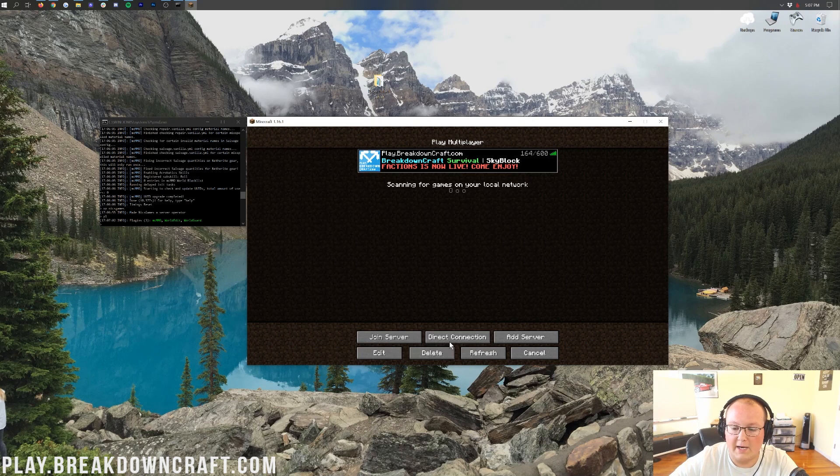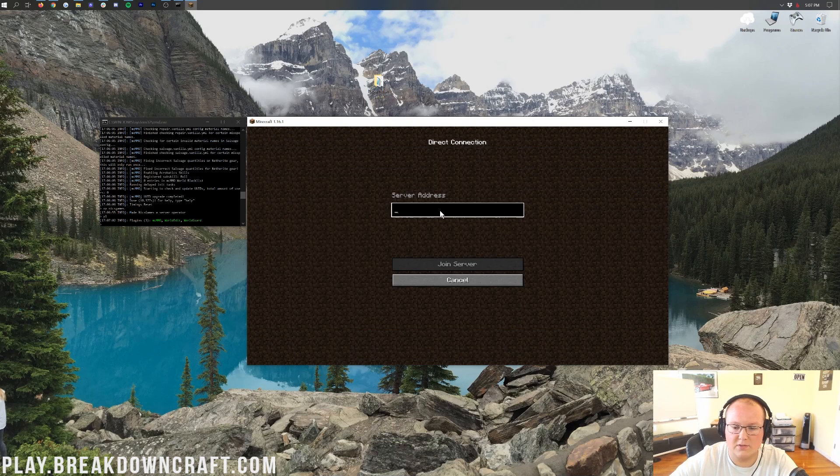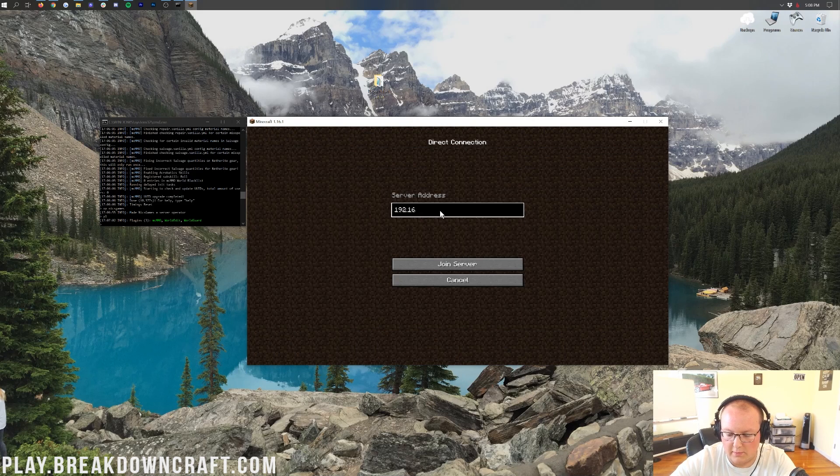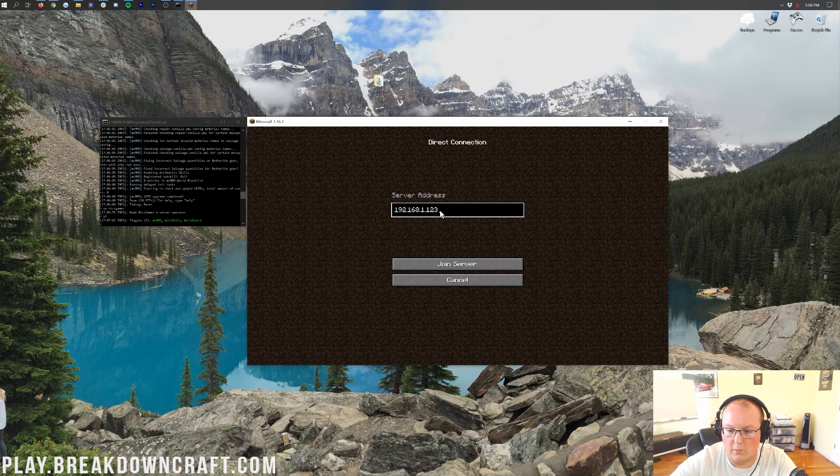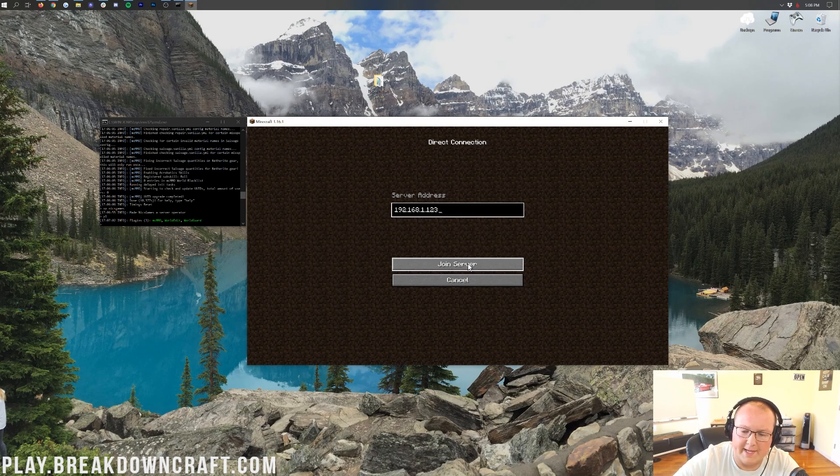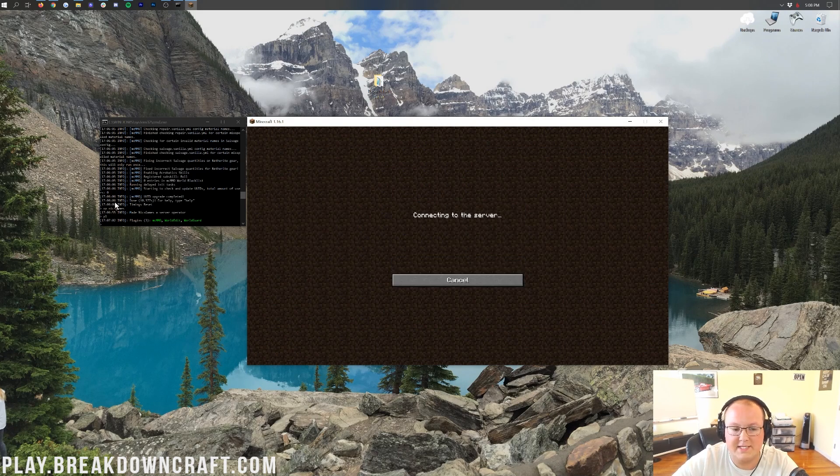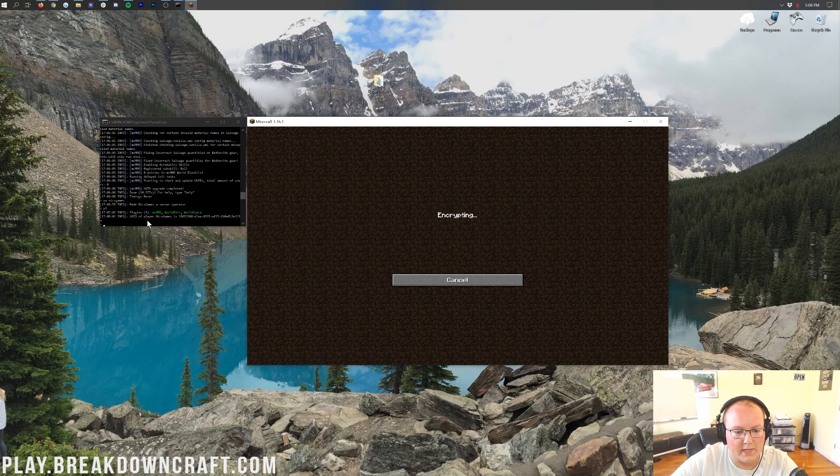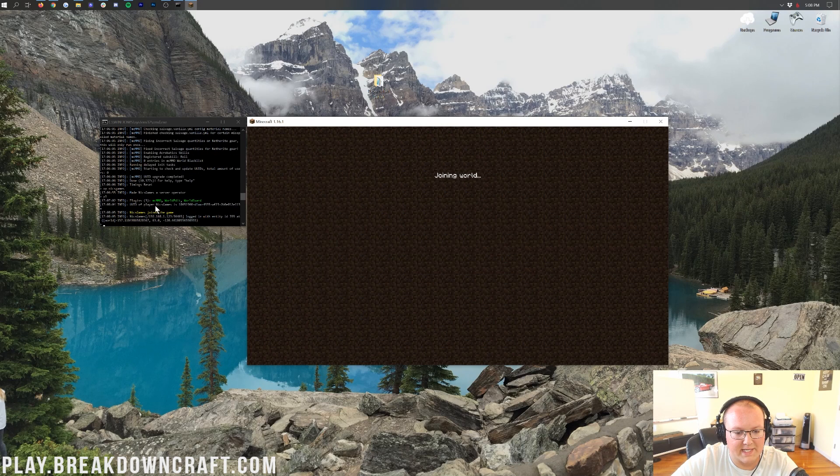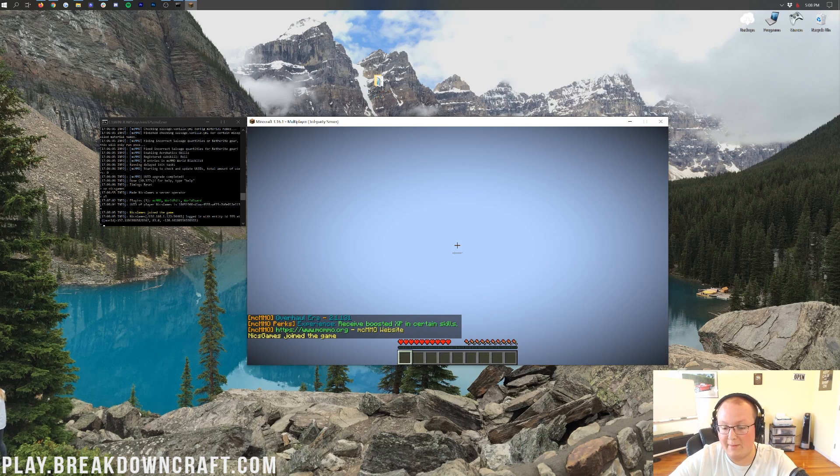Now, we're going to go ahead though and direct connect into this server that is locally hosted. So, 192.168.1.13. That's just my local IP address. And we'll see me join in over here. Next Games has joined in.